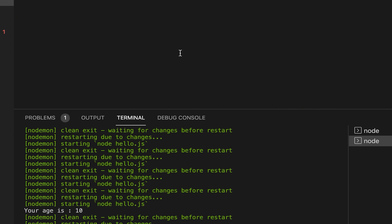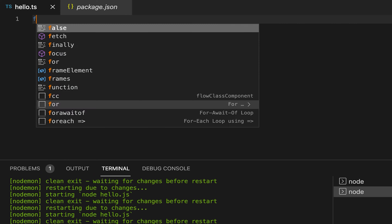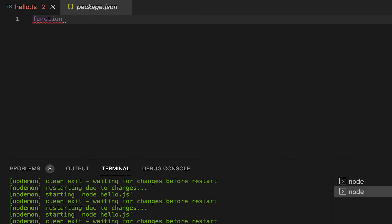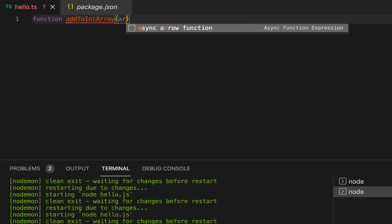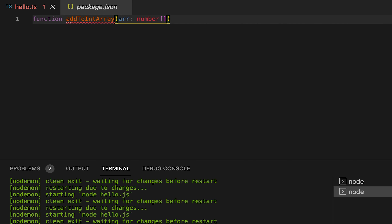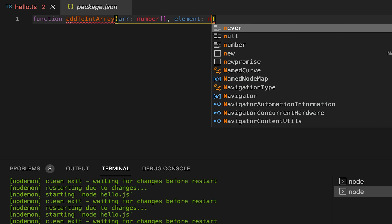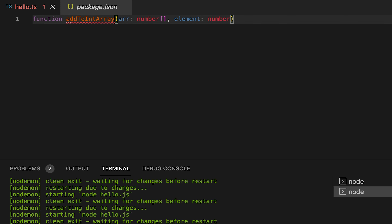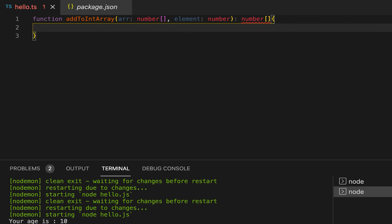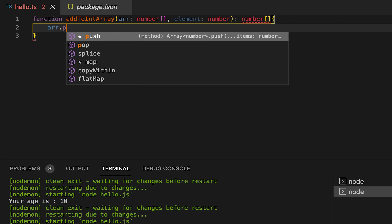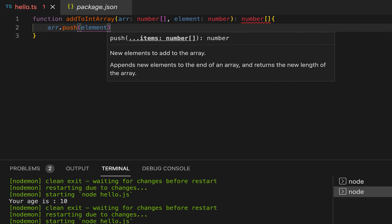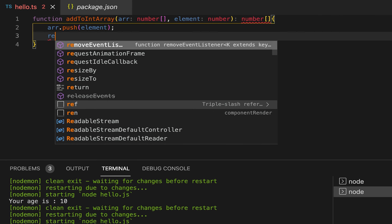So first, let me show you what generics are. Generics help us make reusable components. For that, let me create a function — suppose the name of the function is addToIntegerArray — and it takes one number array and also one element that's a number. It returns a number array, so it will simply push that element to the array and return it.